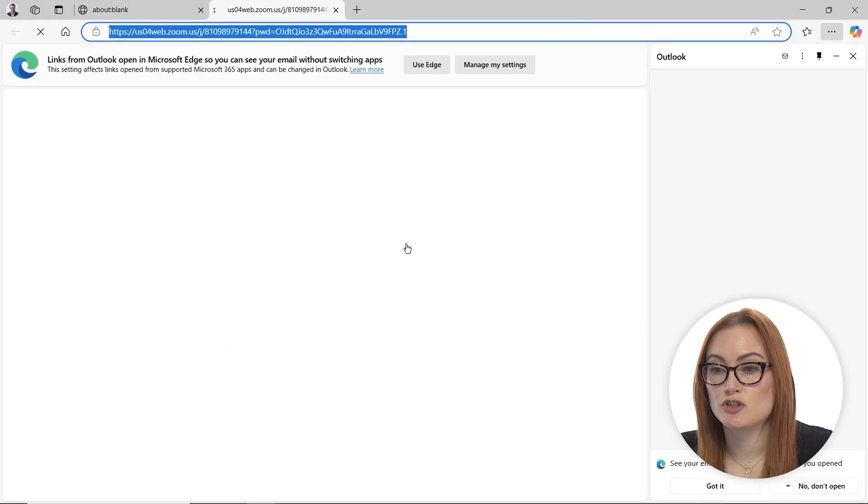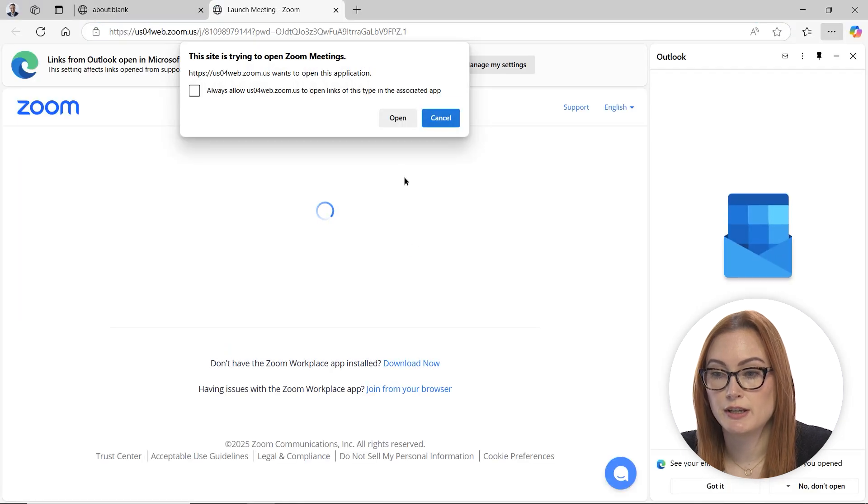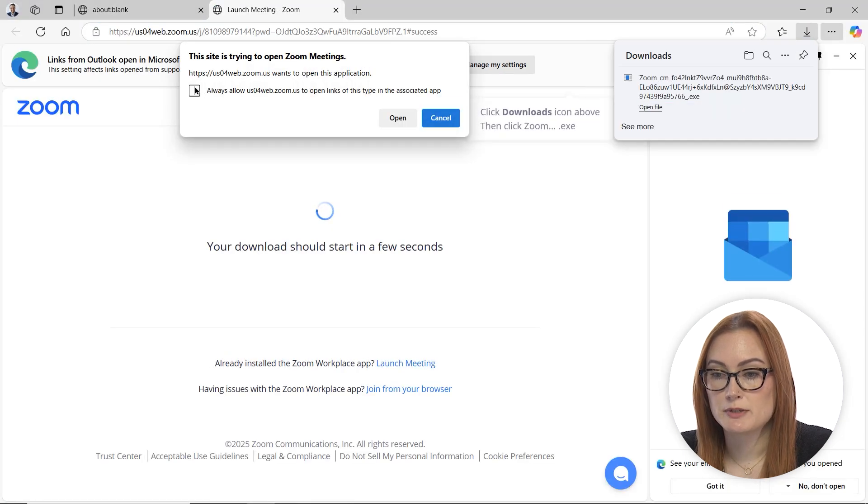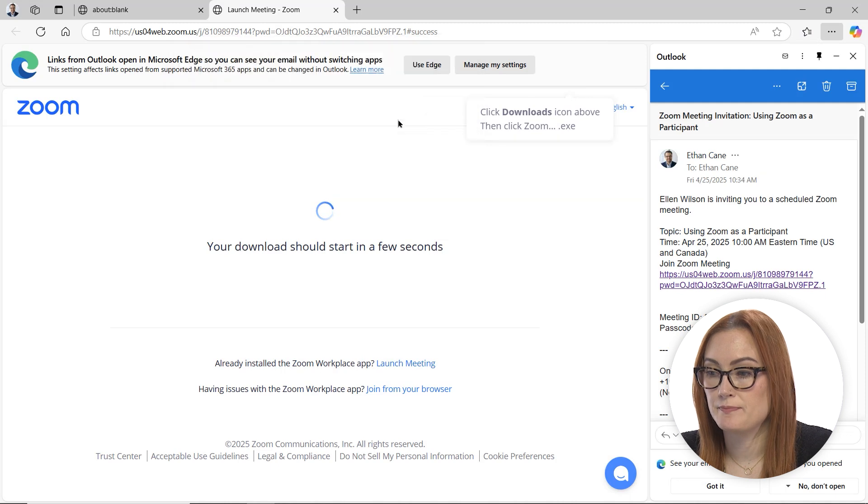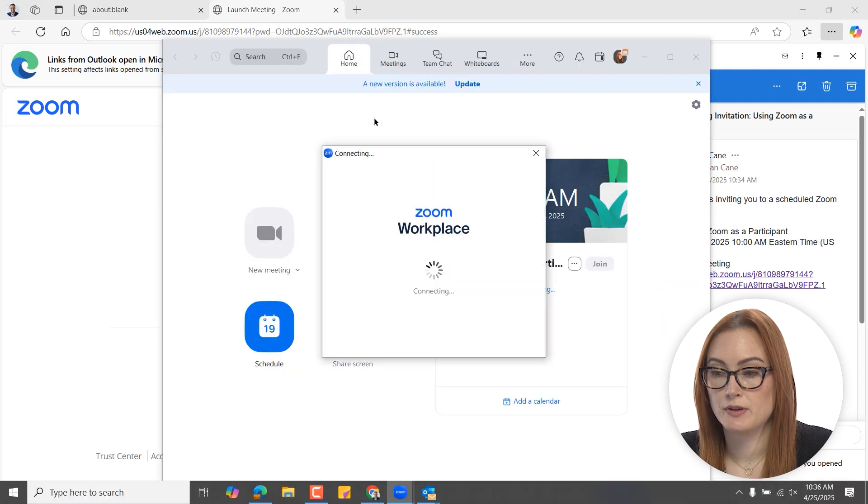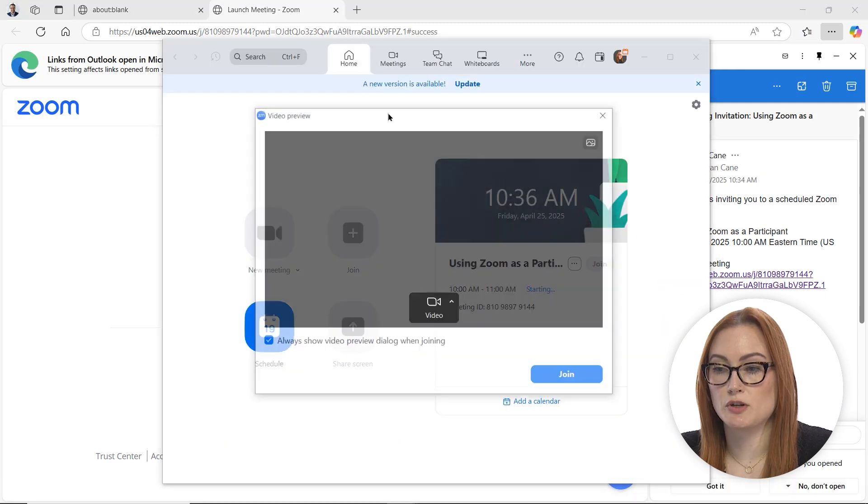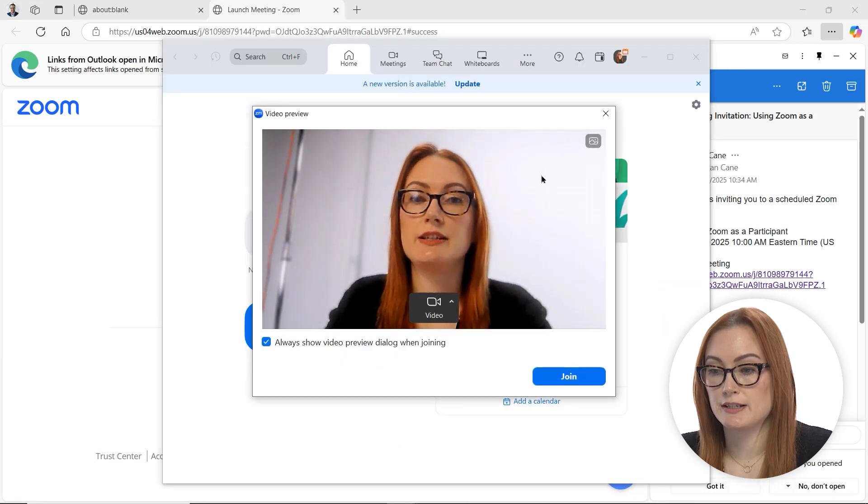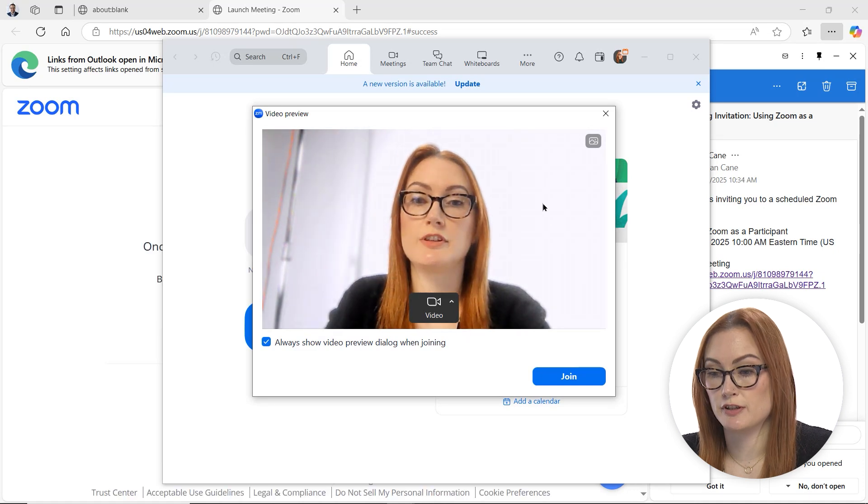Once you click that, it should go to launch the web app so you can go ahead and allow it. Now you'll see here it's opened the Zoom client and it's giving me a preview of my video for the meeting.